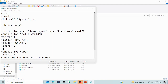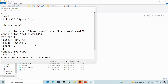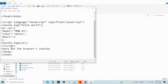This variable is an object. We define: car equals an object with model BMW X3, color white, doors five. Then we use console.log of car to print the object. The script is then closed and we have the full body statement.